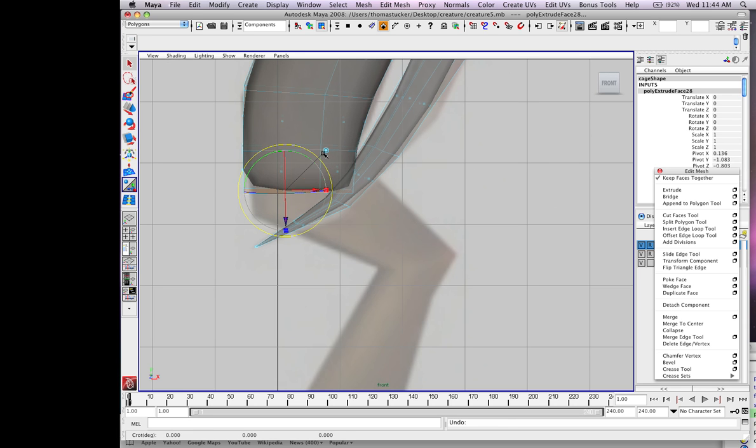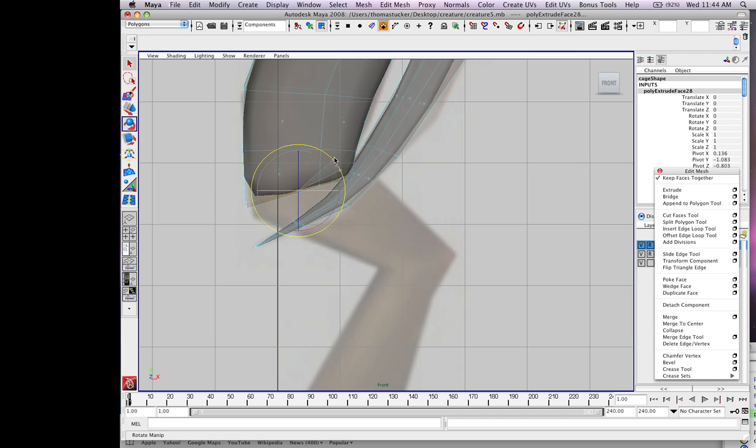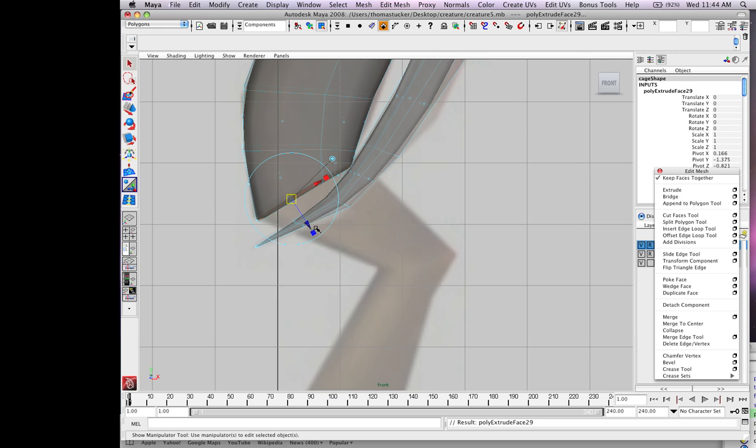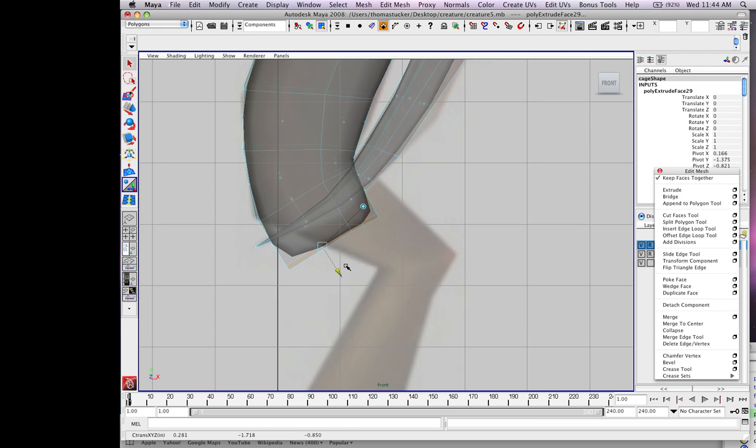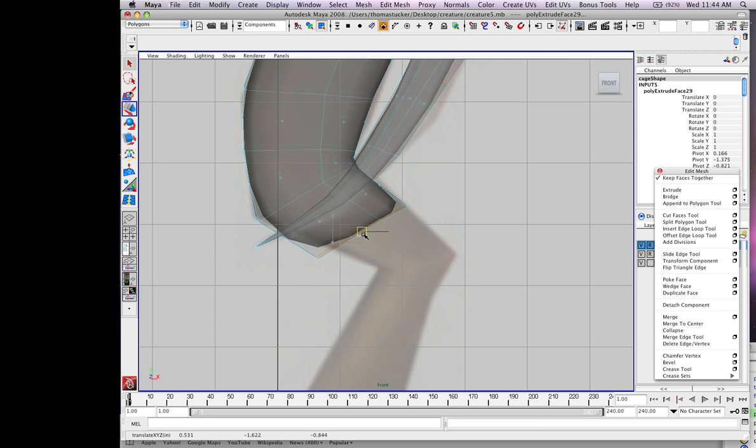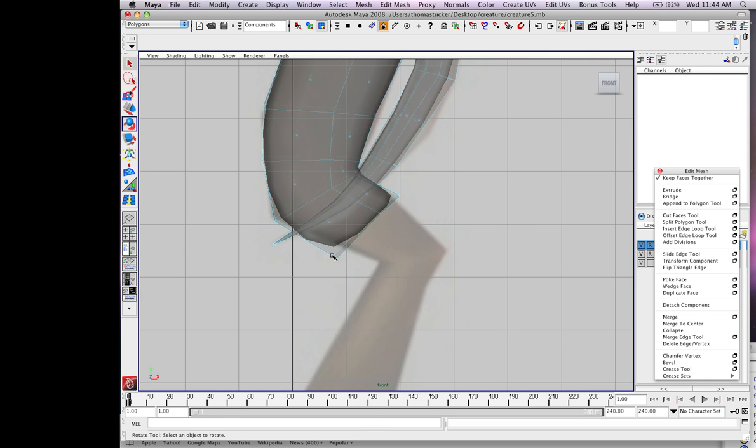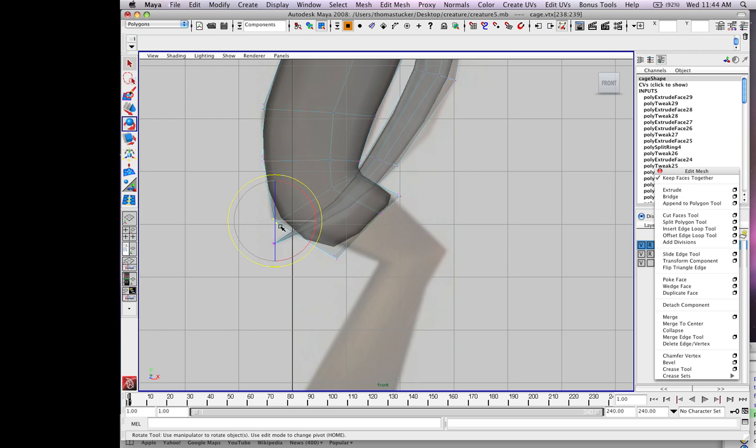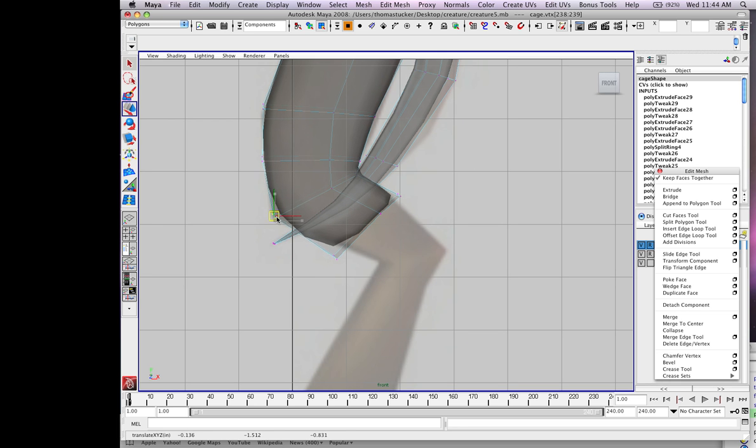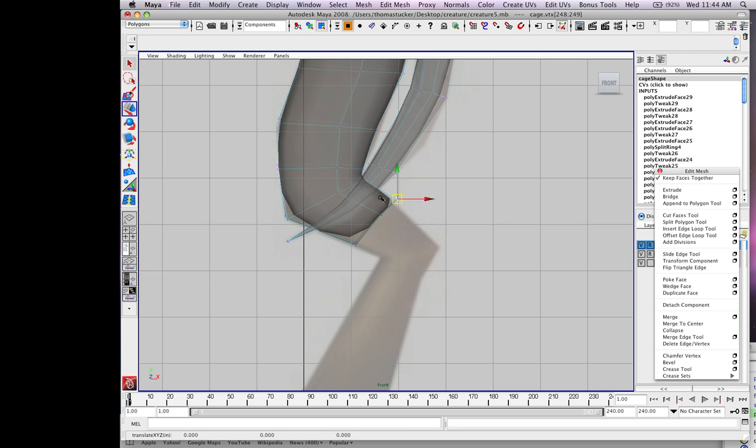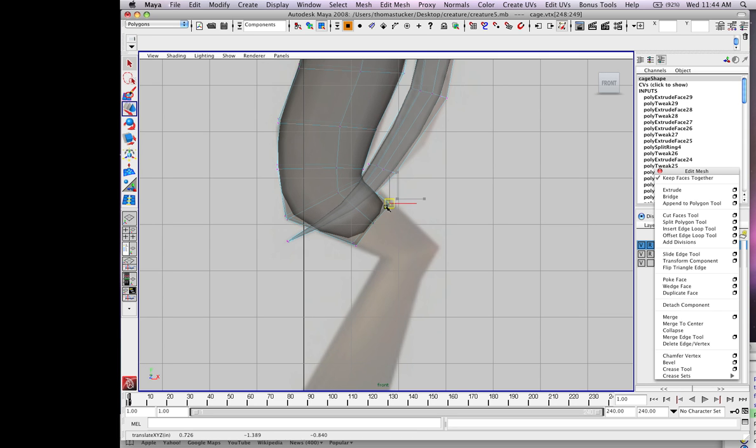Hit E, rotate that, W, extrude, W, E, rotate it, go into vertex mode, W, excellent.